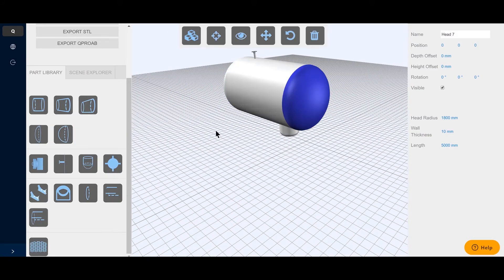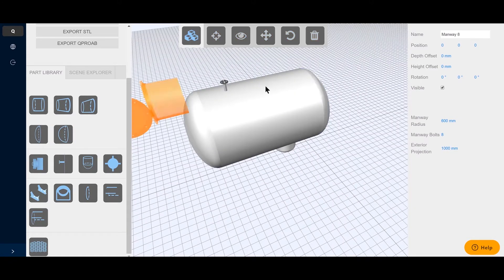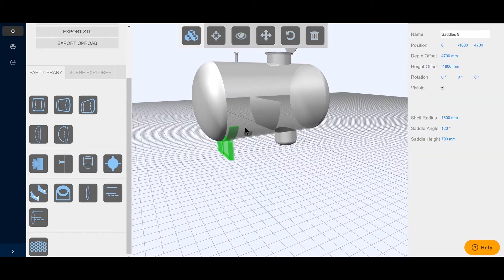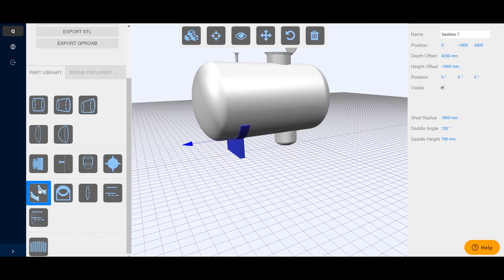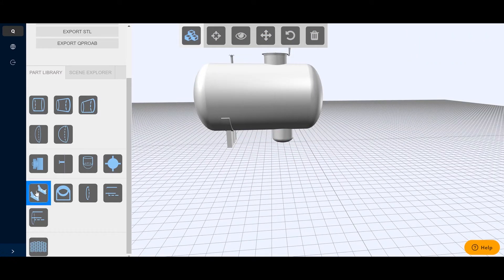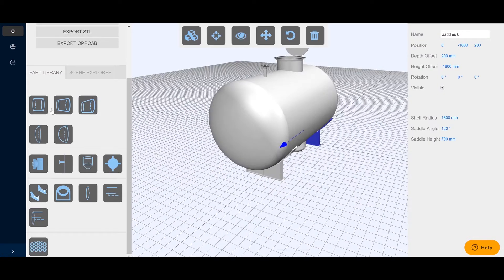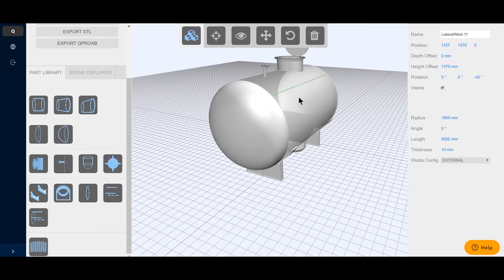Once all internal features are designed, the man-way and domes are placed at the right locations. Welds and saddles complete the vessel.